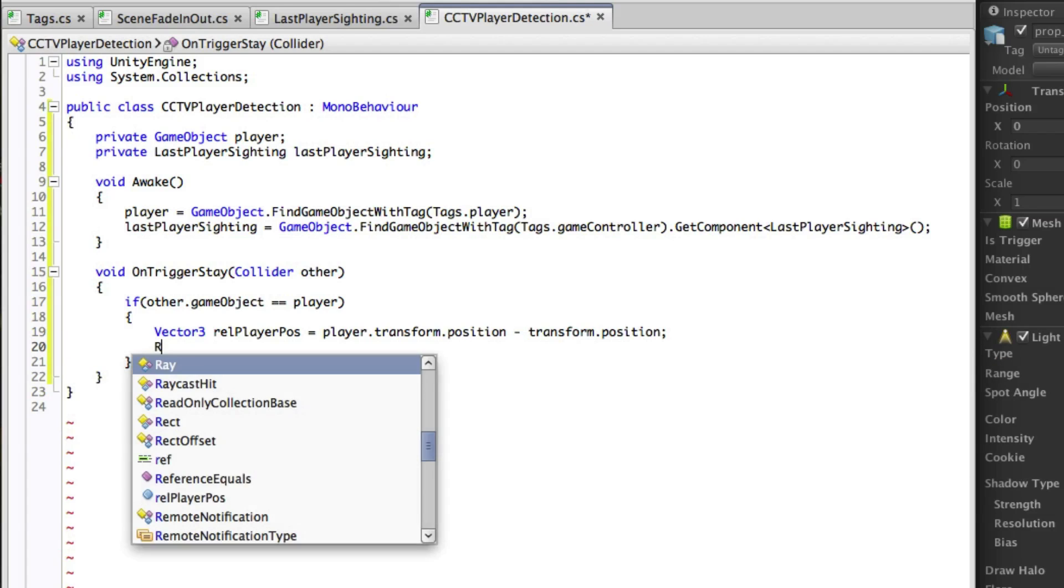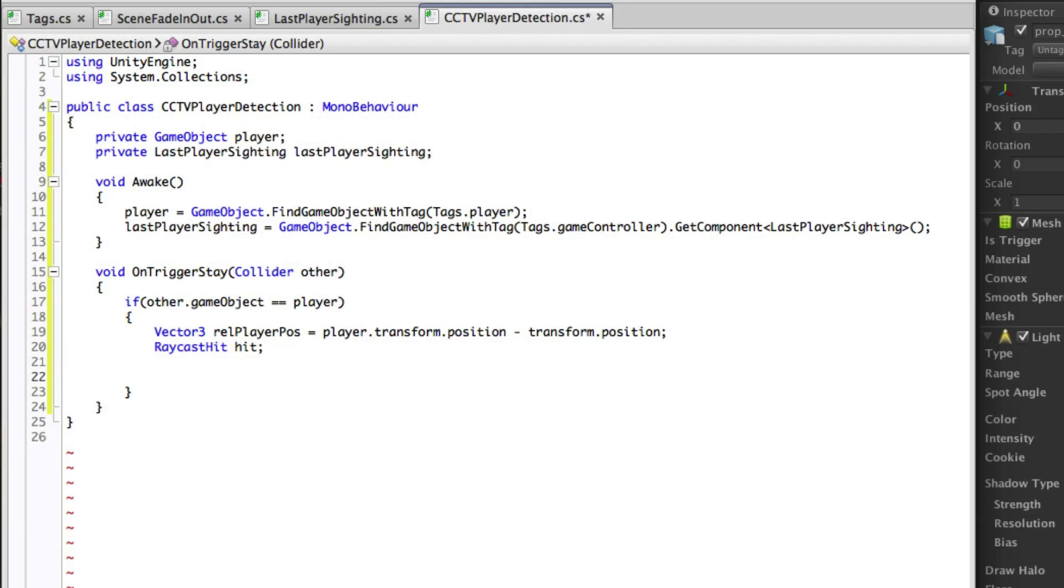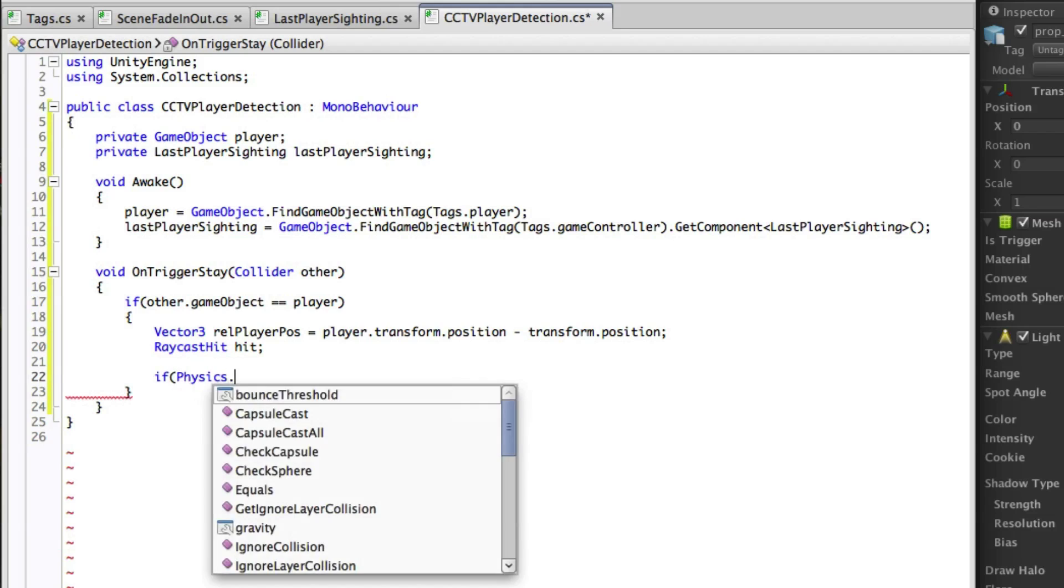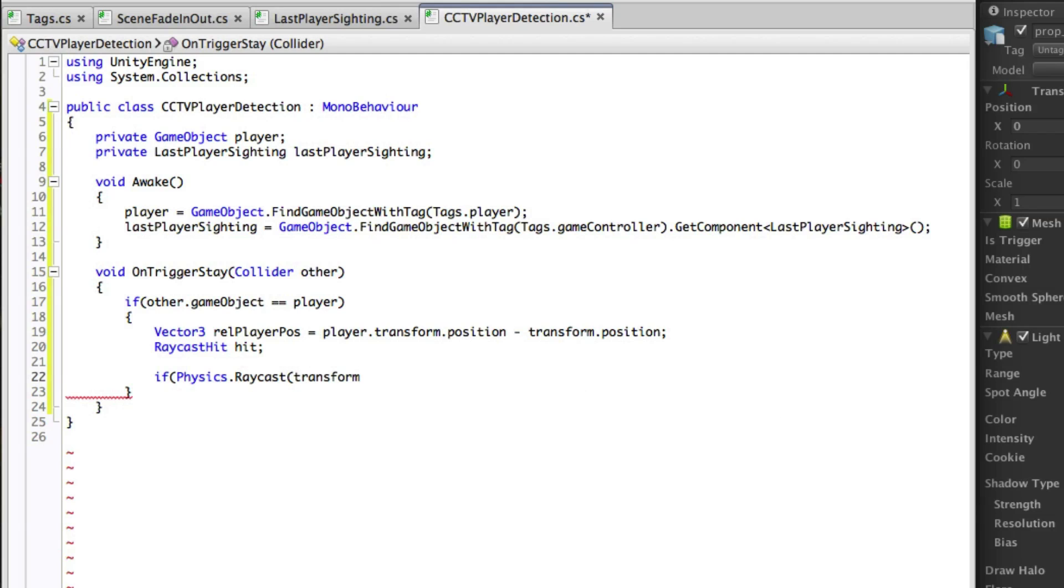We'll start by finding the relative position of the player from the camera so that we have a direction to raycast in. We will also need a raycast hit variable to determine whether or not the raycast intersects the player collider. Using these we can raycast from the camera towards the player and get back information on what the raycast hits.